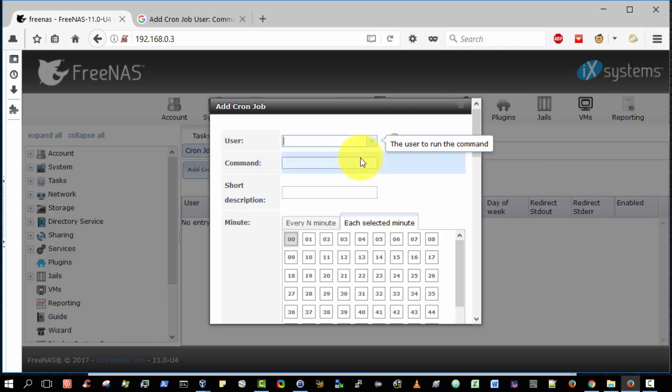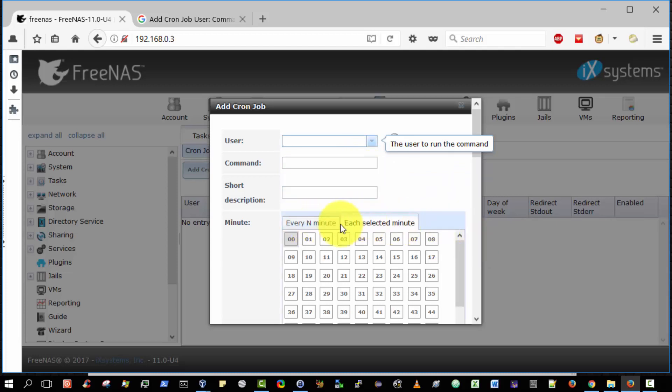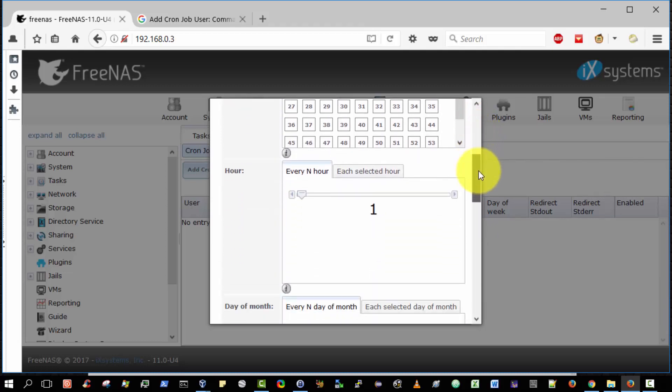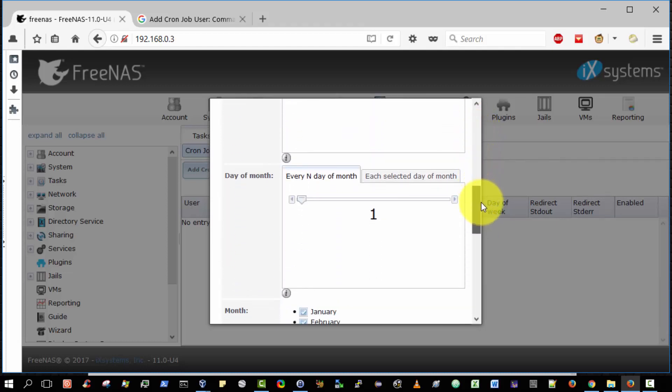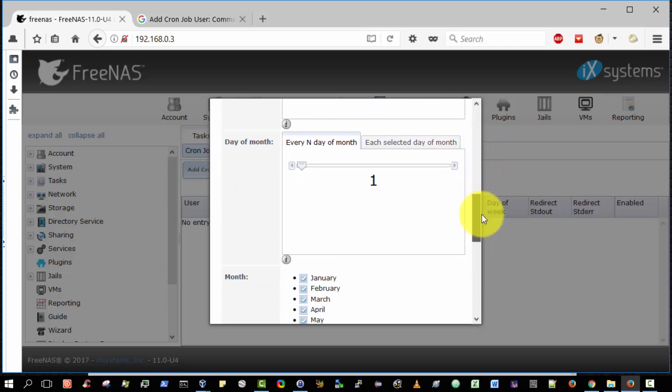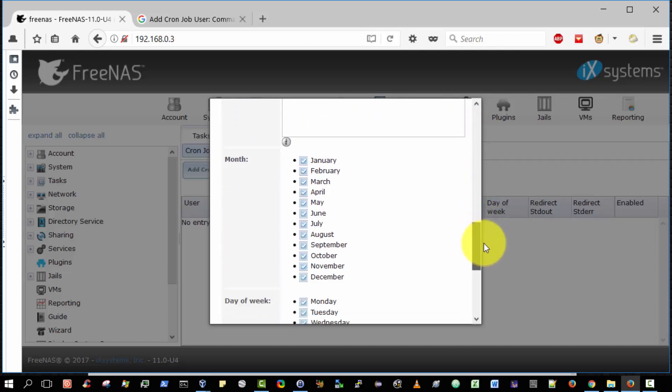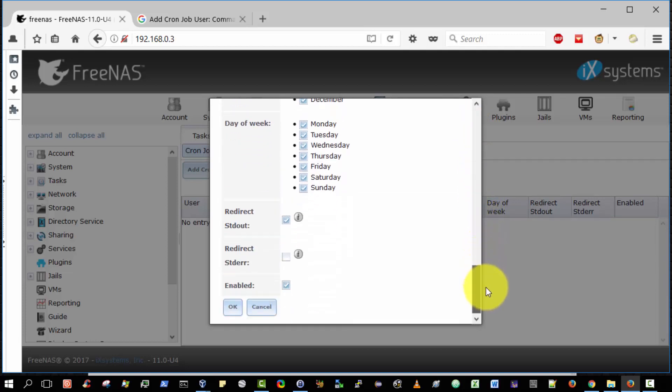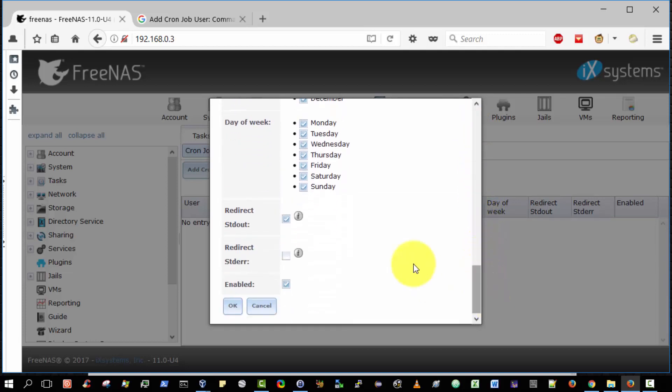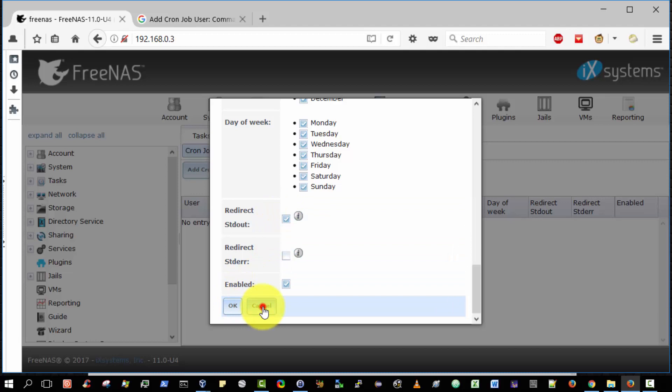We can specify the command itself. We can give a brief description that's human readable. We can choose how often it's going to be run or the exact minute that you intend to run it on, every end hour, you can actually select the hour, every day or select the actual day. Redirect information, we just redirect the output, standard output, standard error and so on.